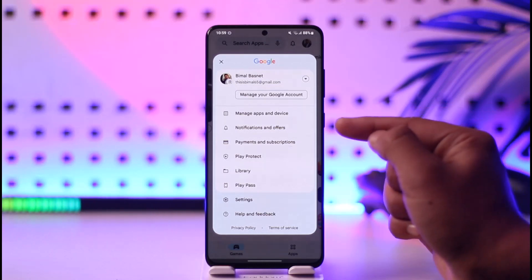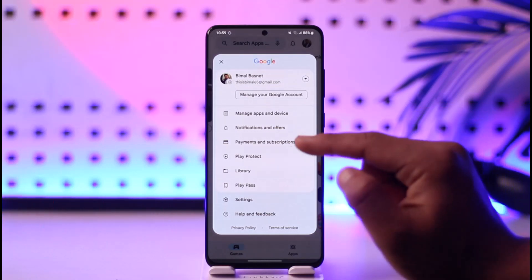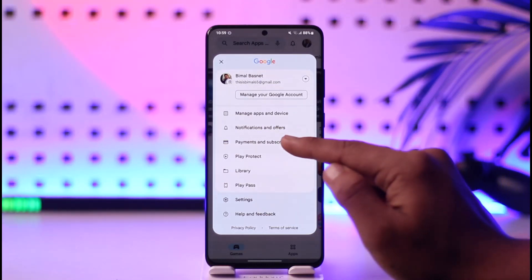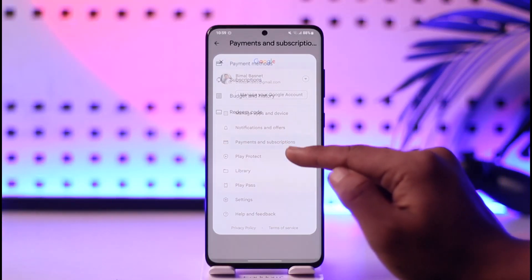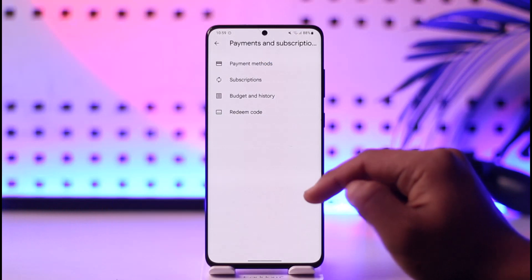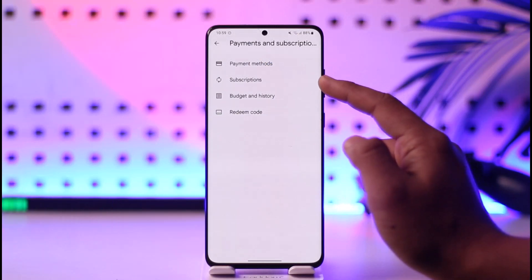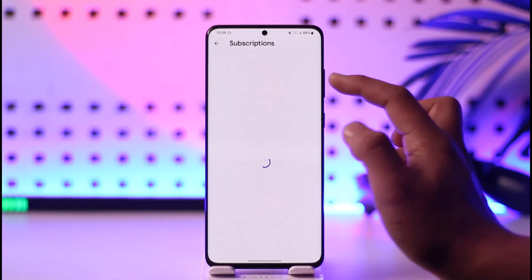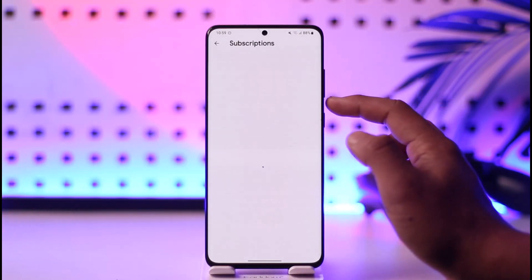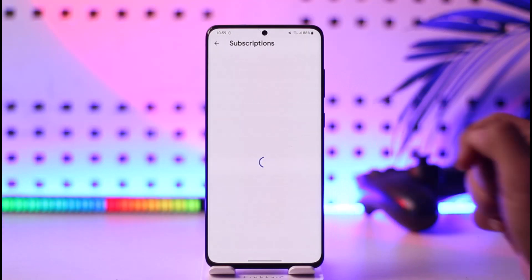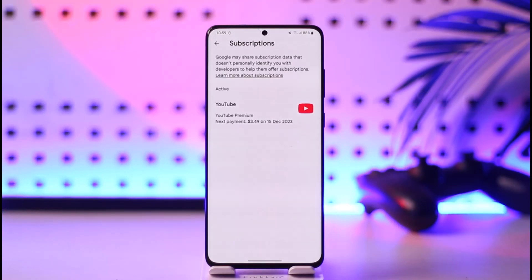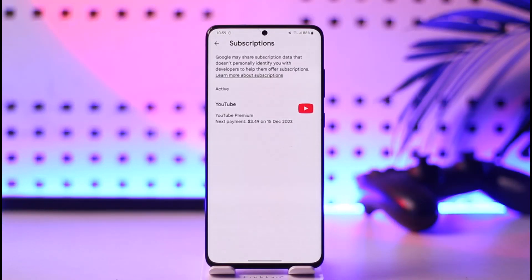Once you tap your profile icon from the top right, you'll find one of the options that says Payments and Subscriptions — make sure to tap on that. You'll then find the option known as Subscriptions, so make sure to tap the Subscriptions option.